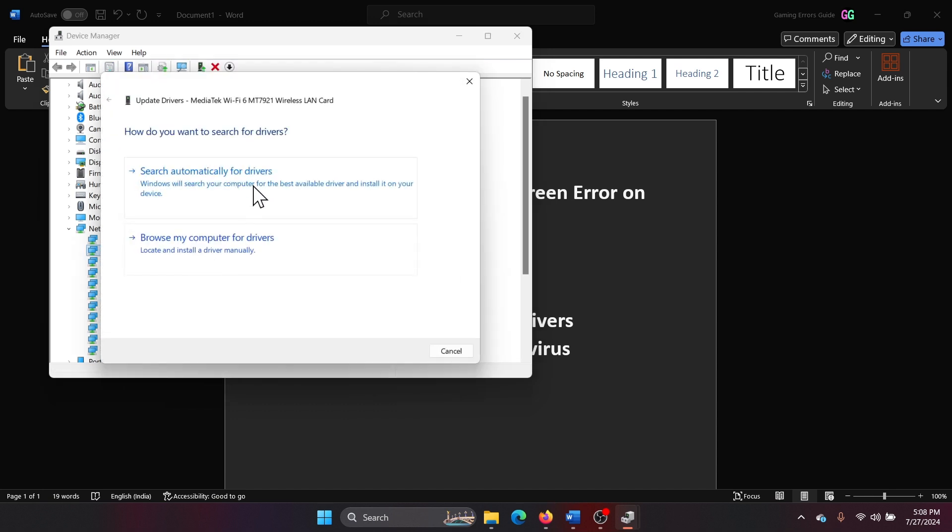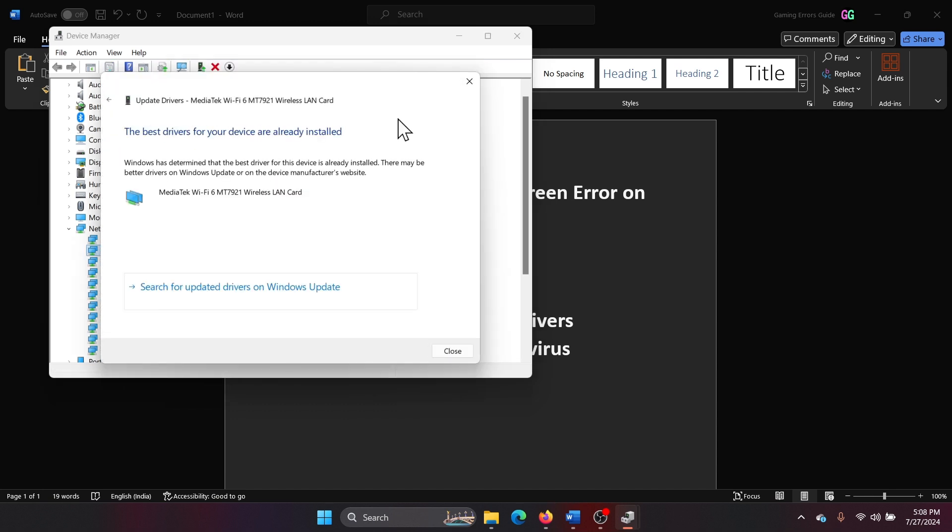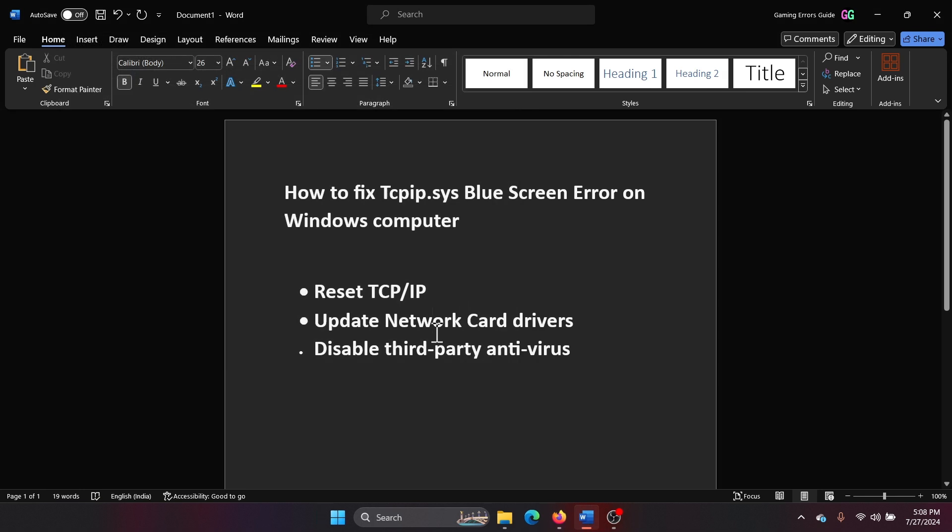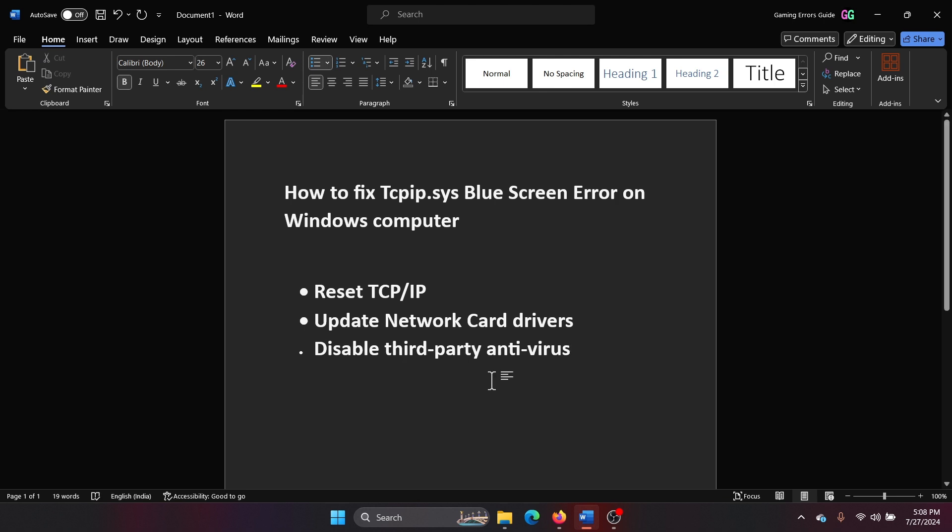And search automatically for drivers. The next solution is to disable third-party antivirus software products. Rather, delete them. We don't need them anymore because Windows Security is good enough. So right-click on the Start button and select Settings from the menu.